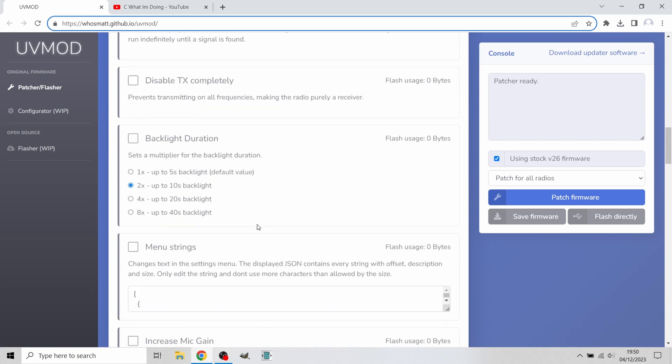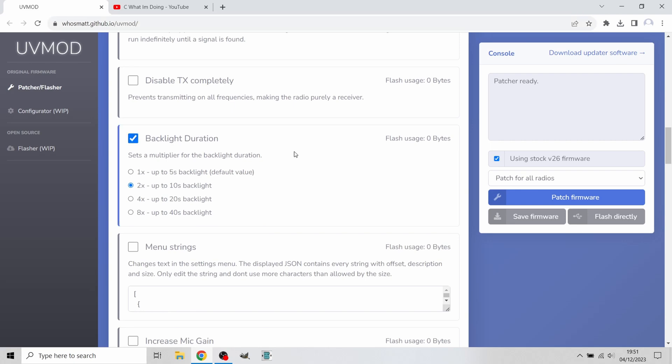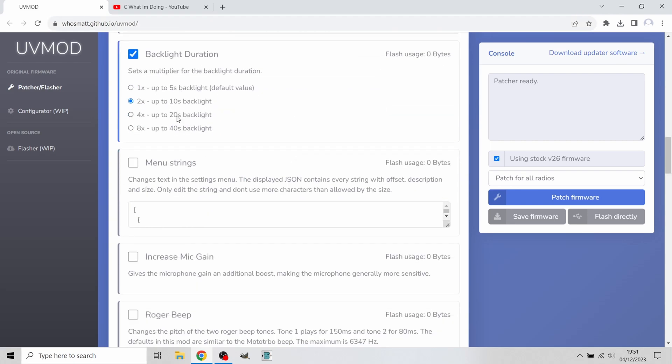We're going to scroll down until we can see Backlight Duration. Now we're at the backlight duration. We're going to tick the box and choose how long you want it on for. You can choose 10 seconds, 20 seconds, or 40 seconds. I'm going to choose 20 seconds.